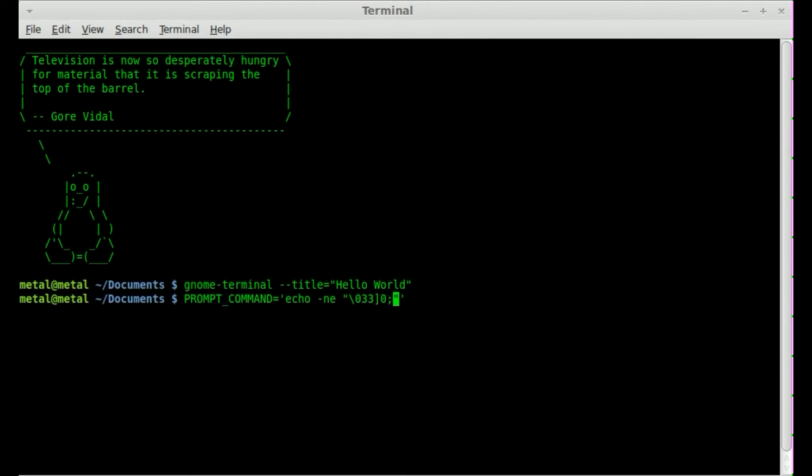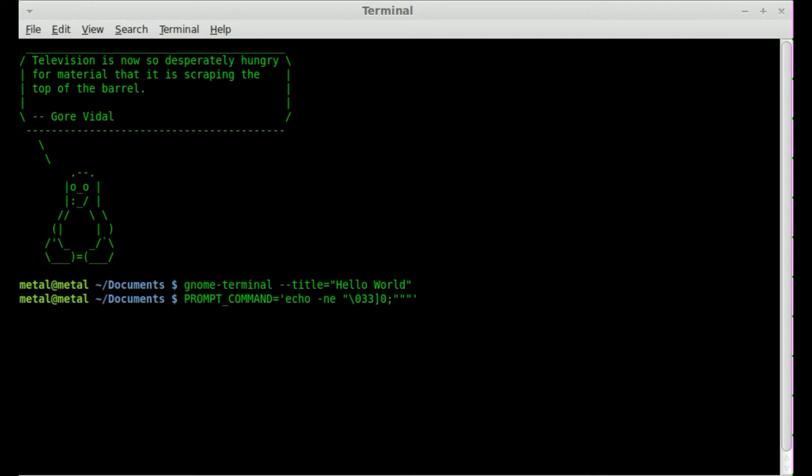We're going to go semicolon, letting it know that we're done with those digital characters that are saying stuff, and we're going into our string. So we're going to give another set of quotes, and inside that, whatever we want the title to be. So I'll just say filmsbychris.com. I'll even add the www, because it looks better.